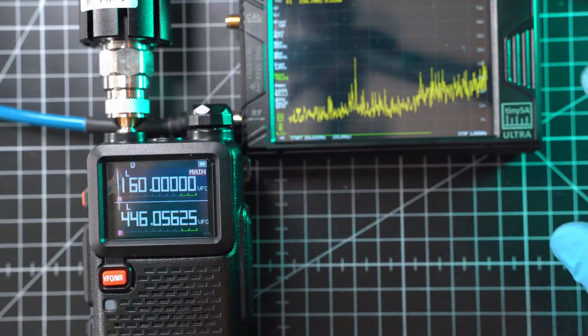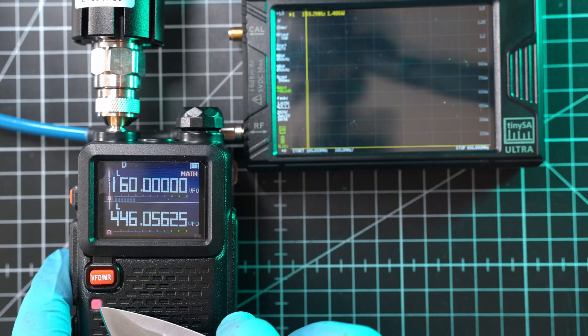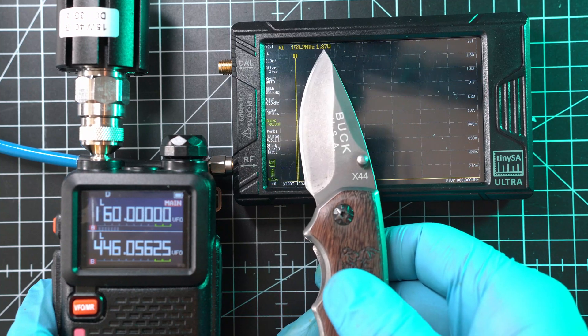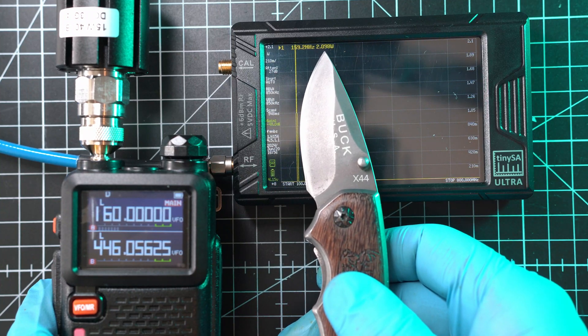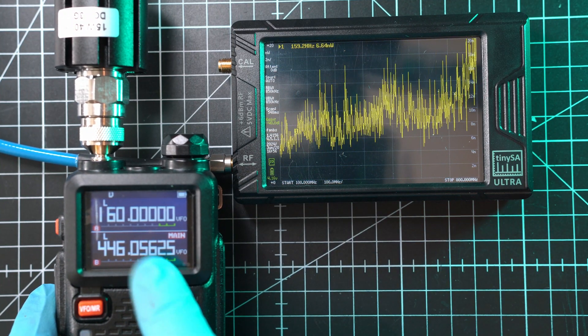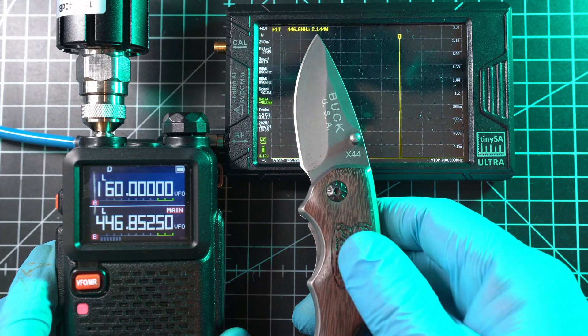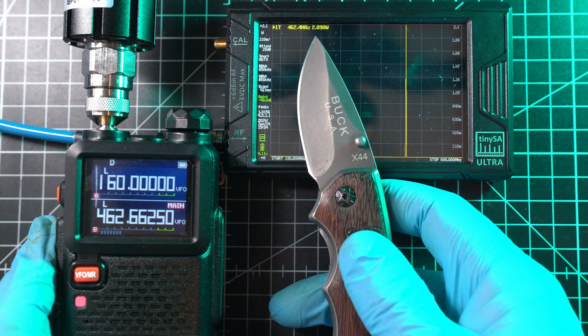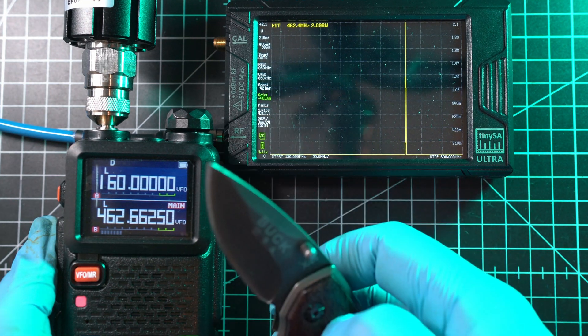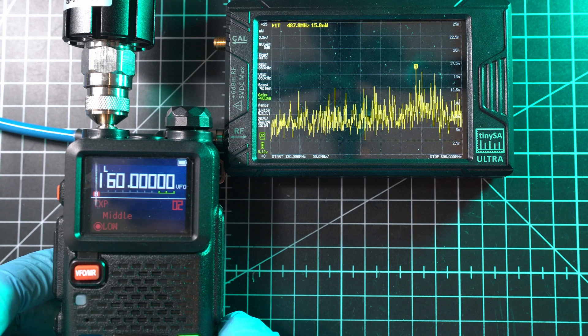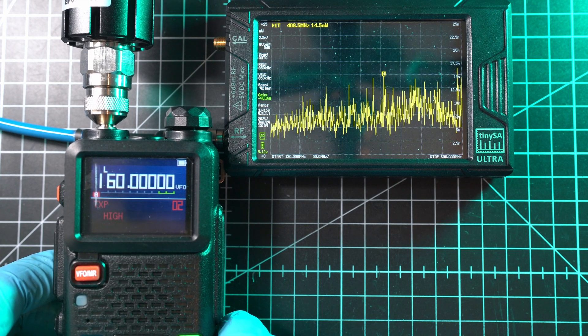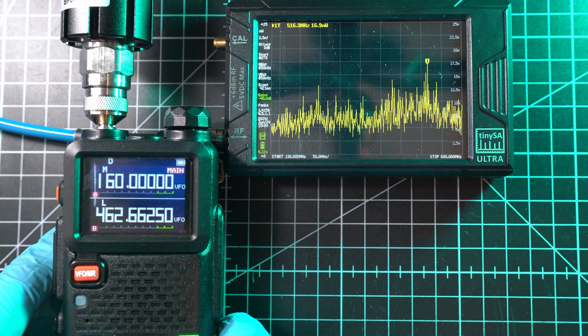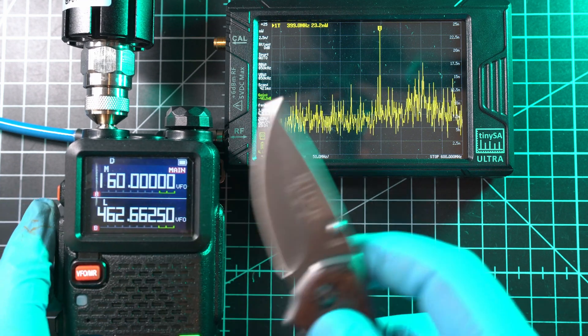So let's look at it. Lowest transmit power at 160 MHz shows 2.09 watts. PMR frequency shows 2.14 watts, and FRS/GMRS is at 2.09 watts again. I'll put transmit power in the middle, as this radio has three settings: low, middle, and high.